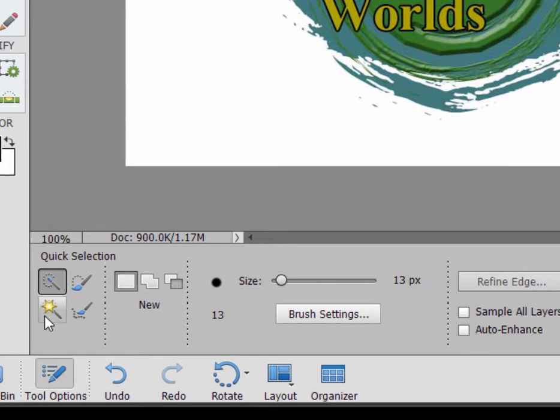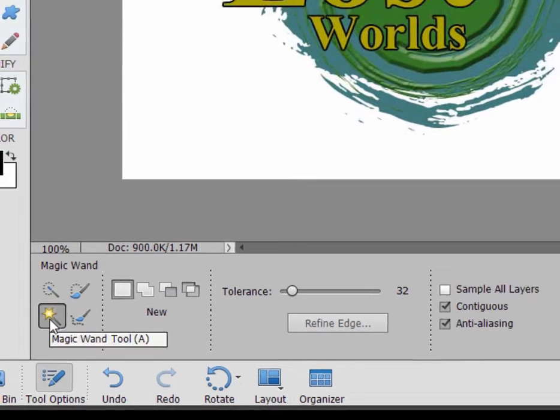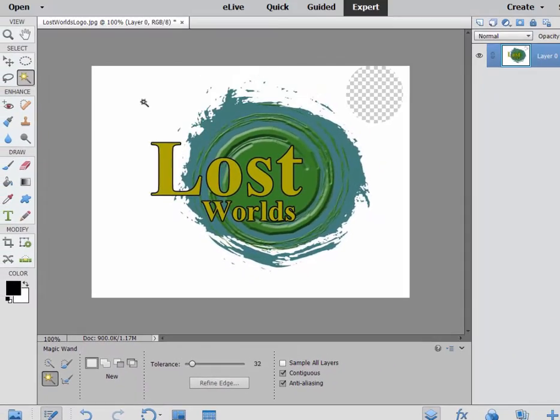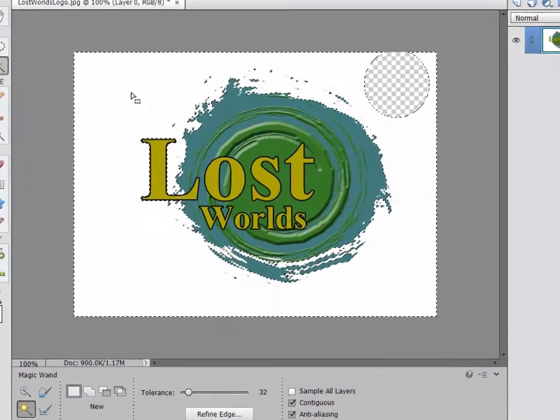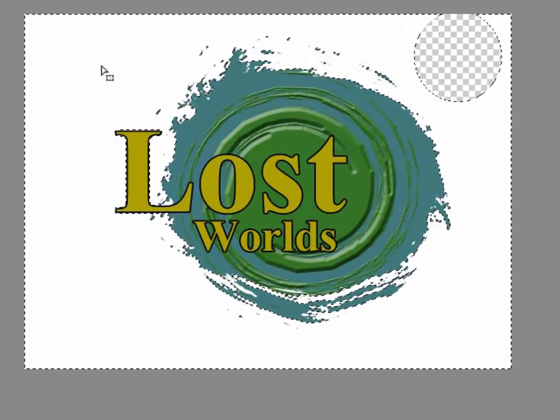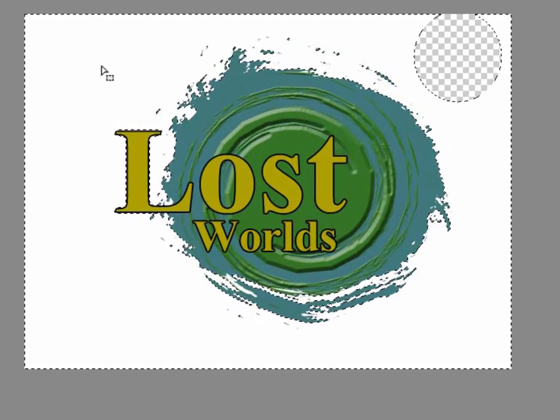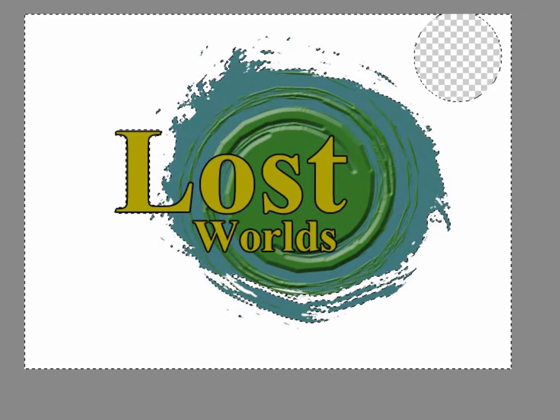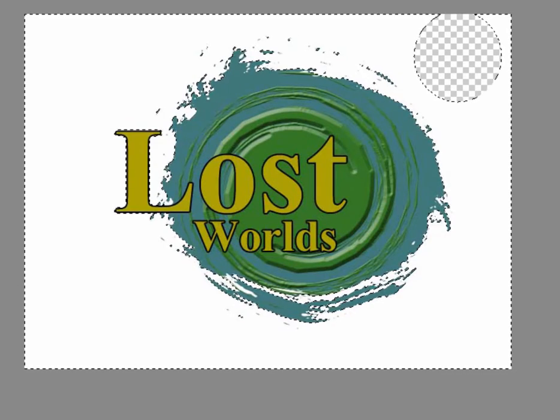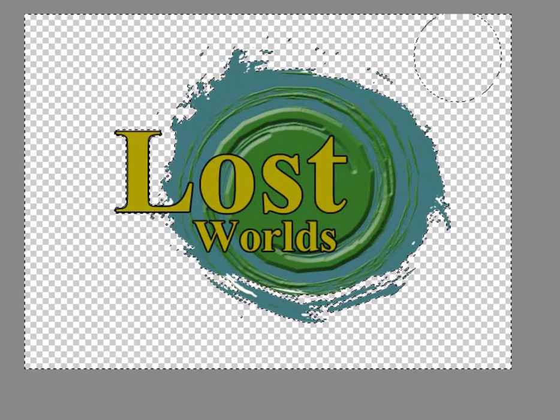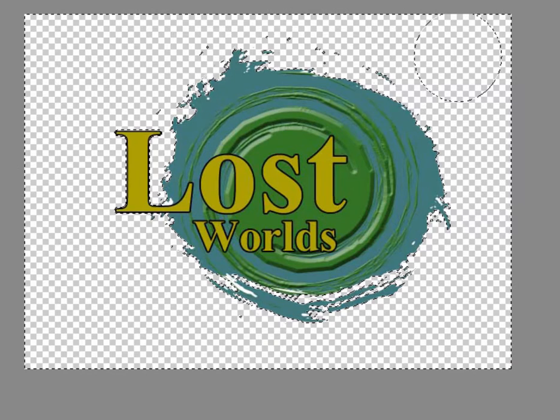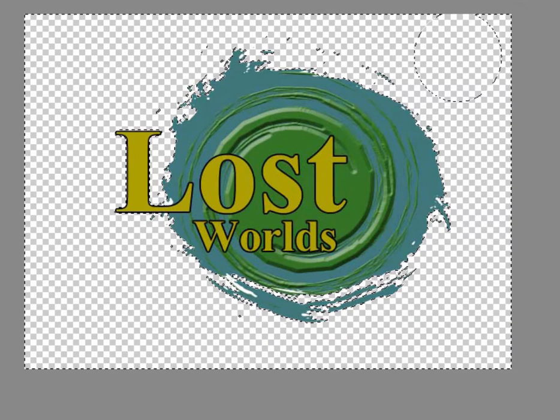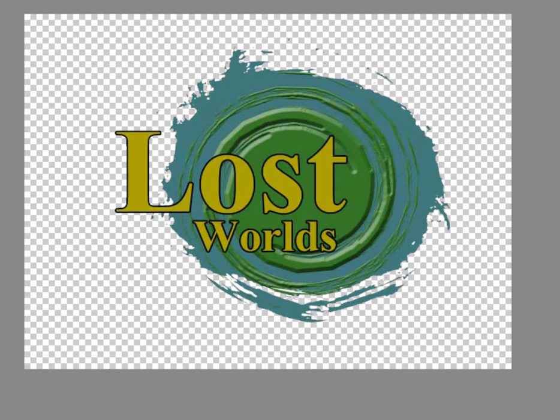I'll select the magic wand. And when I click on the background, it should select all of the white, which it did. And then I'm just going to click on Delete. And you see that it got rid of our entire white background. I'm going to Control-D or Command-D to deselect that.